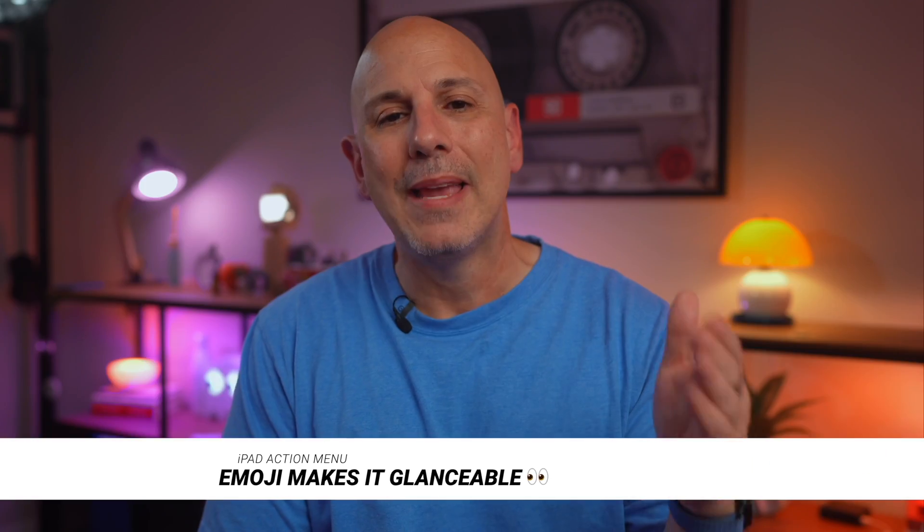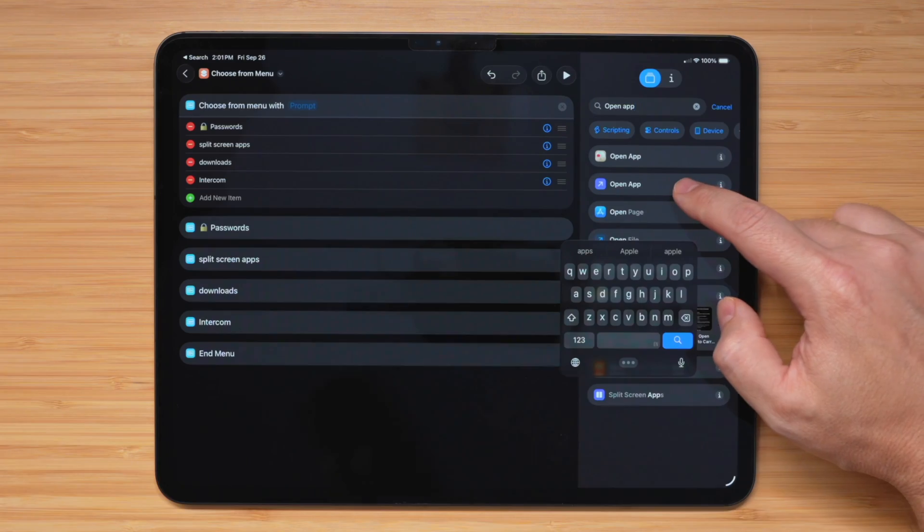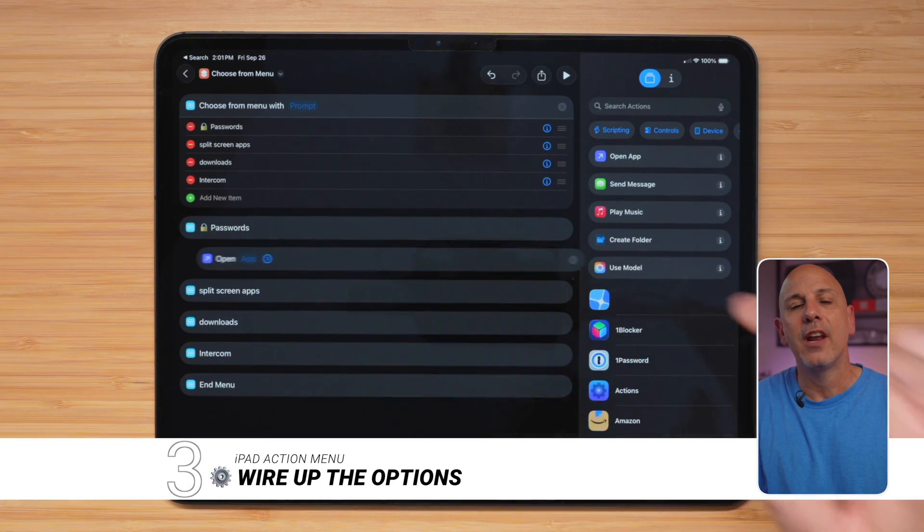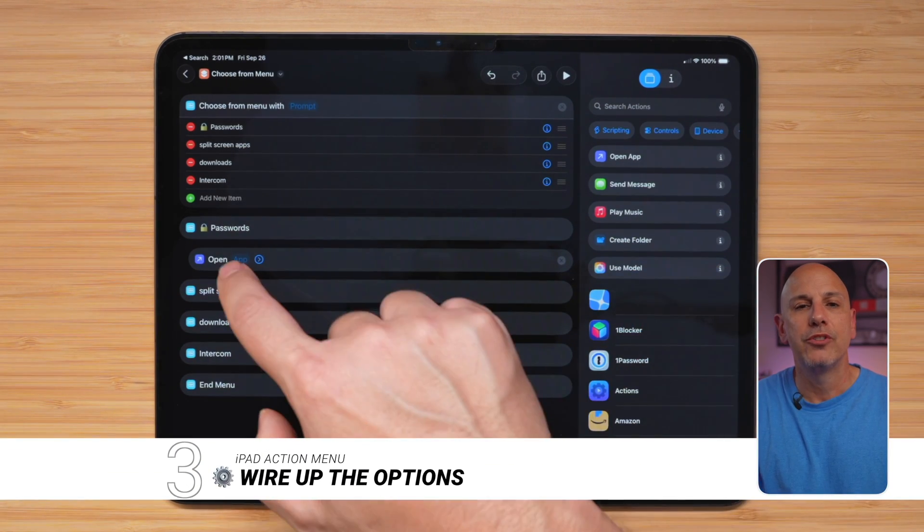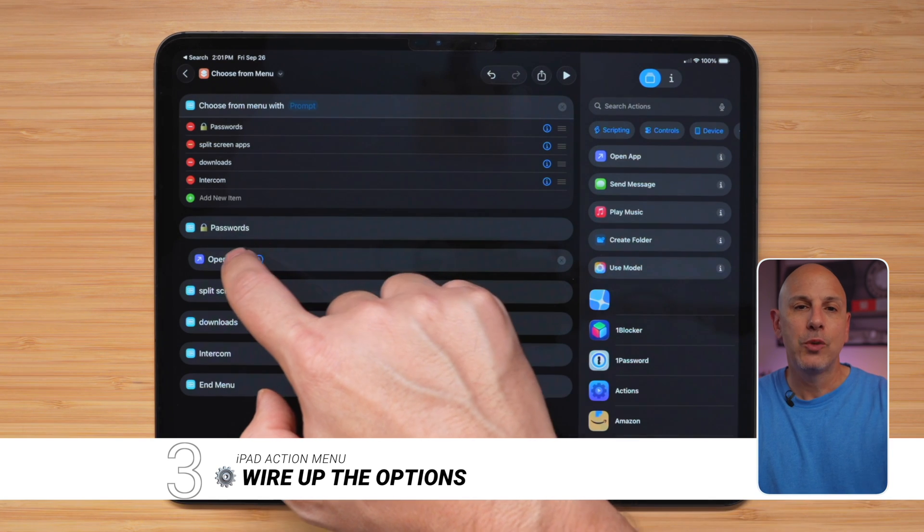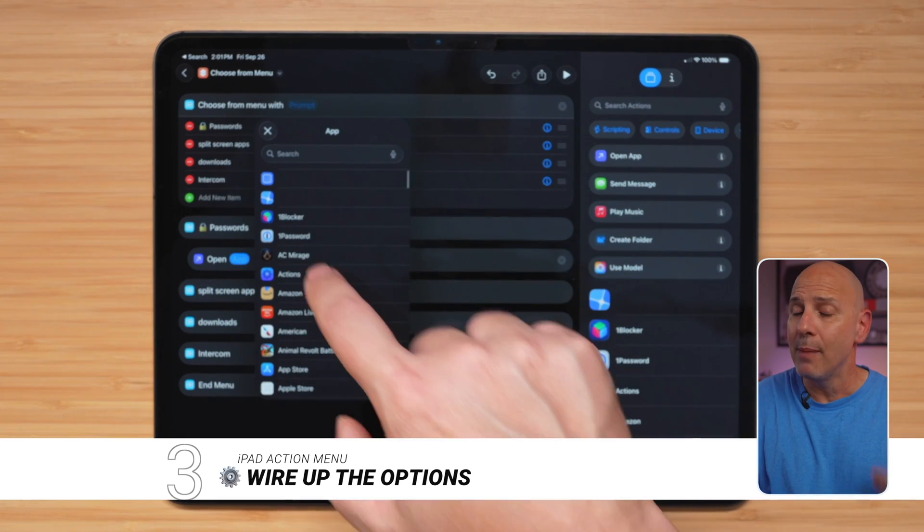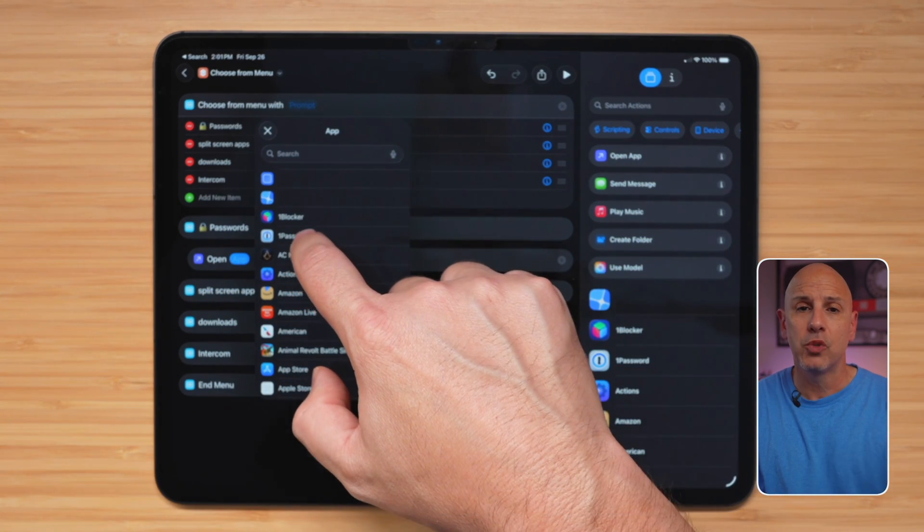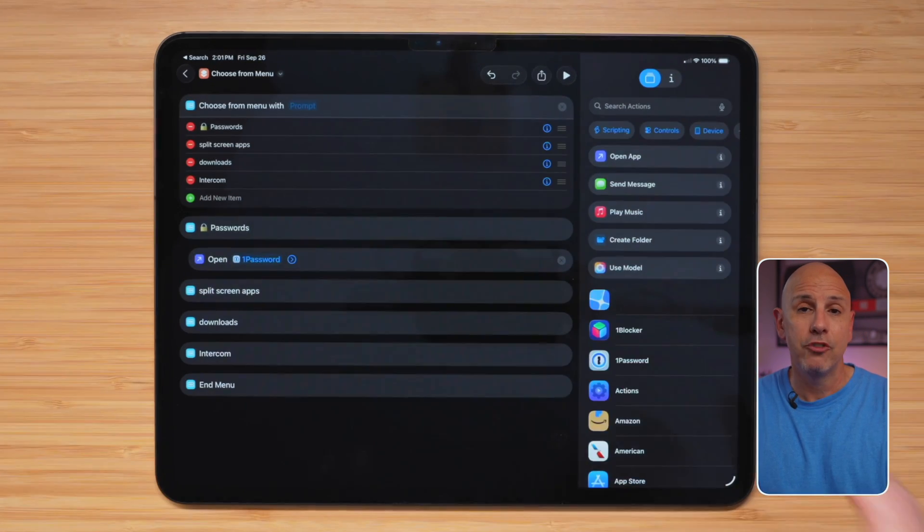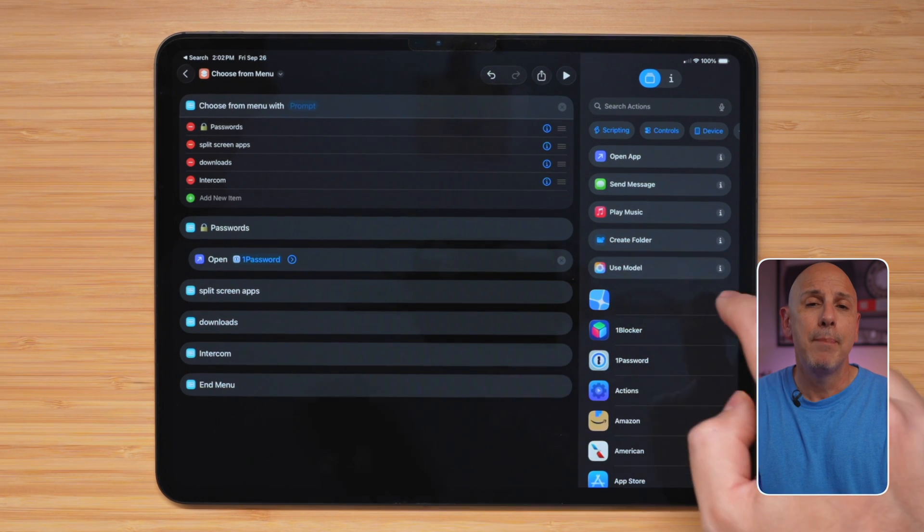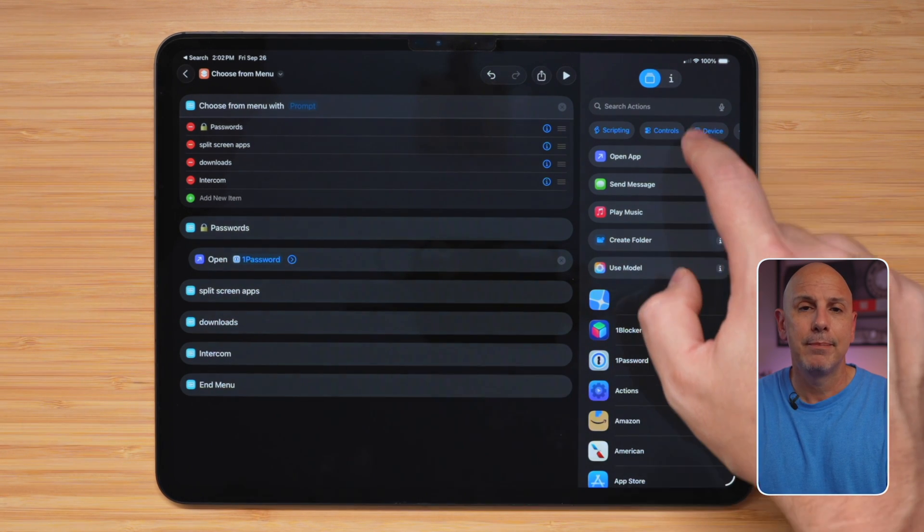Now next, we're going to wire up each option to an action. We're going to go ahead and search open app and drag it underneath passwords. We're going to tap in the password field, and you're going to choose your password manager. I'm using one password. This works with any password manager, including Apple's own passwords app.